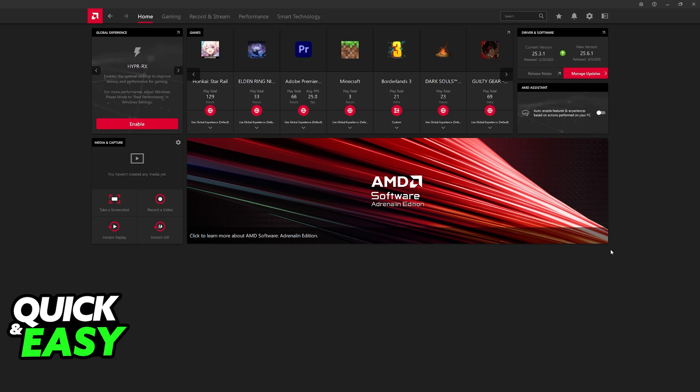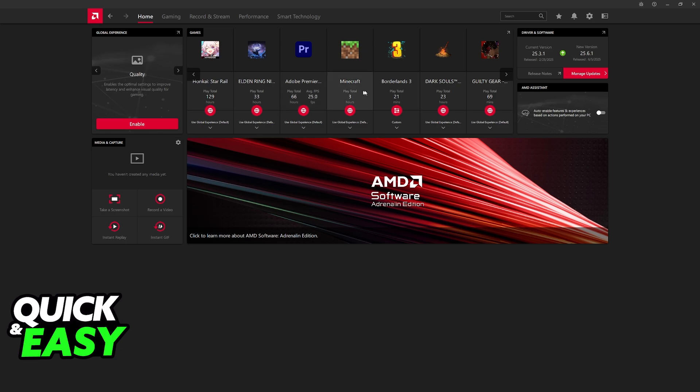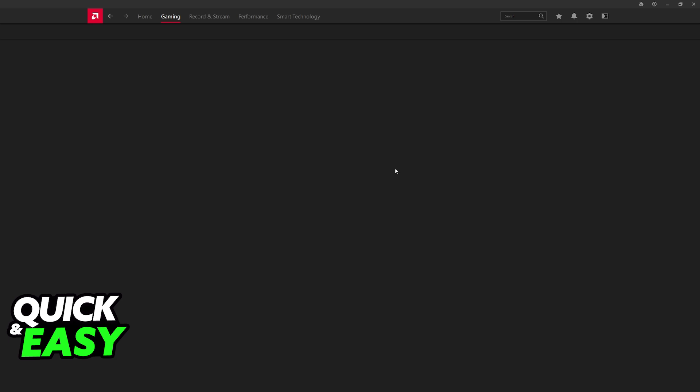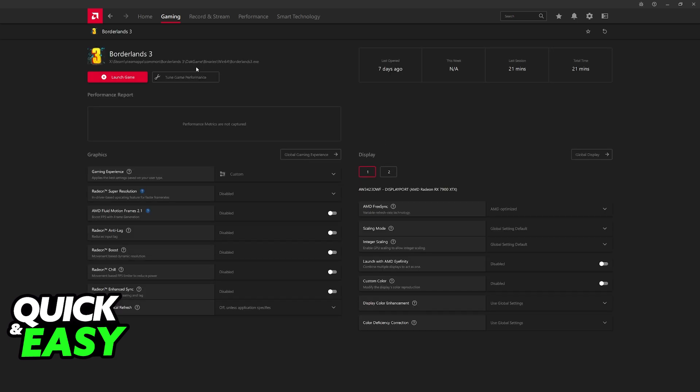This must be done on a per-game basis, so you can go over to the Gaming tab, or from the home screen, just find the specific game that you want to limit the FPS for. For example, if I want to limit the FPS for Borderlands 3, click on the title of the game. Make sure that you don't launch it, just click on the name of the game, and you will be redirected to its page.